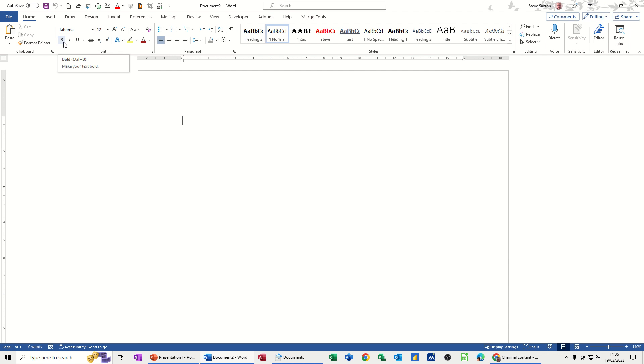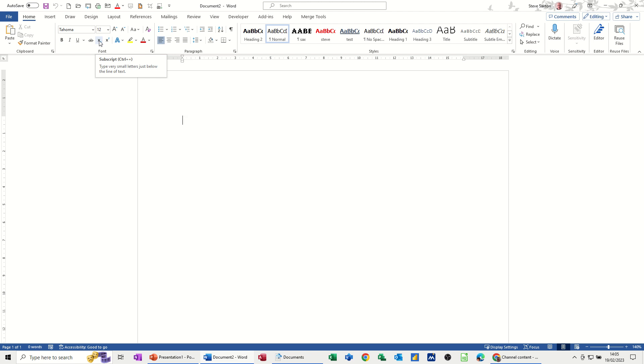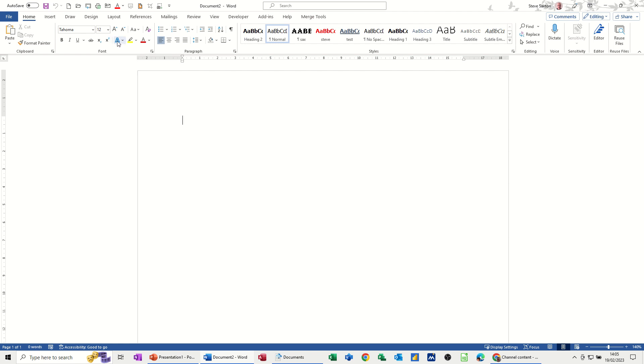Control I, Control B, Control U - those are the key commands that will activate those features. You come across to the subscript, you've got Control Plus Equals, and then superscript, Control Shift Plus Plus. So most of them have key commands allocated already.